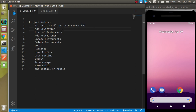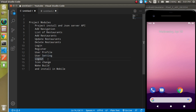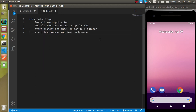Then we will add navigation so we can go from one screen to another. The screens will include a list from the API, adding a new restaurant, updating and deleting a restaurant. Then we will go for the authentication module, profile settings — how to change the image, name, and password. After that we will see how to successfully log out and how to protect screens that should not be accessible when not logged in. Finally, we will see how to change the application icon, make a build, and install it on mobile.